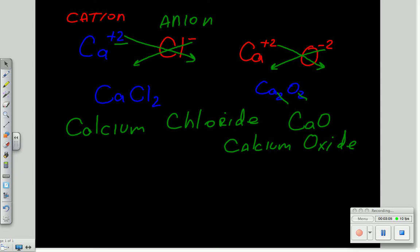Now the rationale for all this going on, maybe you've picked up. Calcium, in forming a plus two ion, has two electrons to give up. Oxygen, minus two, has two electrons to take. So it's a perfect switch.